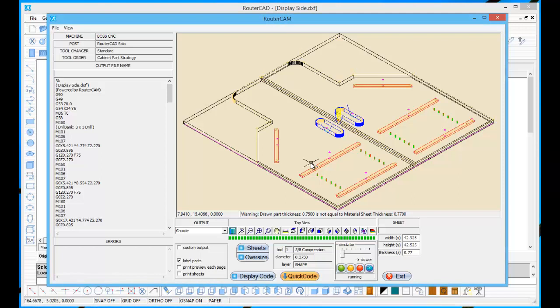But that's really all you need to do to be able to create code in RouterCAM for a part drawn on layer zero to start with. Thank you for your time.